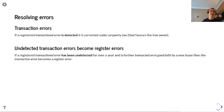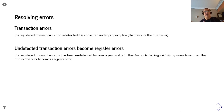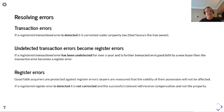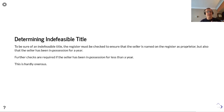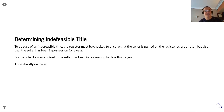Undetected transactional errors become register errors. So if fraud has occurred and it hasn't been noticed — the real owner is not in possession — and then the land is sold, then the good faith buyer is protected. They cannot be removed from that land because it has gone from a transactional error to a register error. If a register error is detected and not corrected, the successful claimant will receive compensation and not the property. To be sure of an indefeasible title, the register must be checked to ensure the seller is named on the register as proprietor, but also that the seller has been in possession for a year. Further checks are required if the seller has been in possession for less than a year.